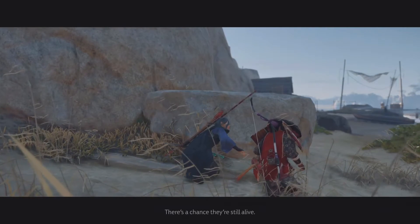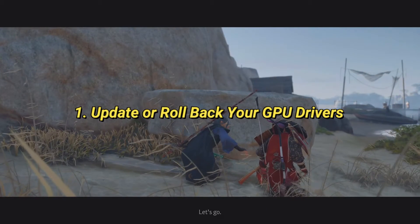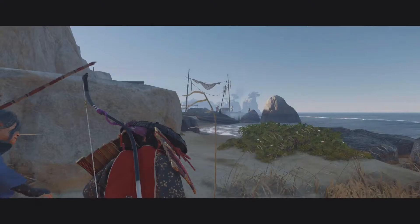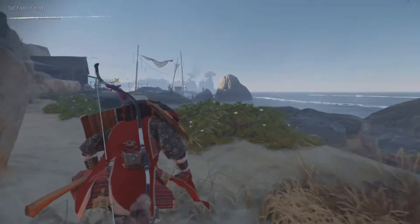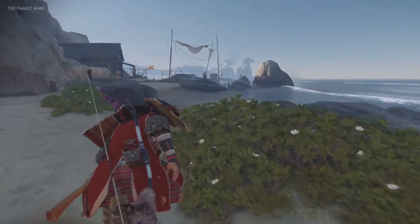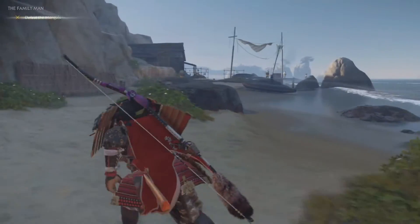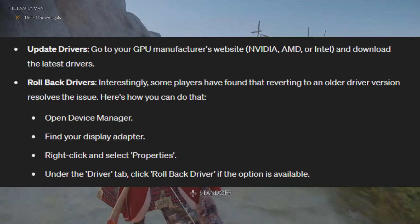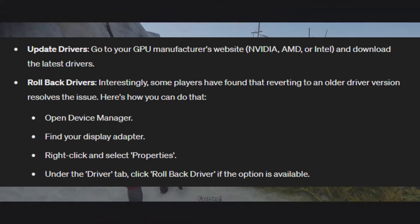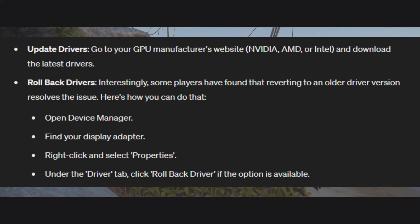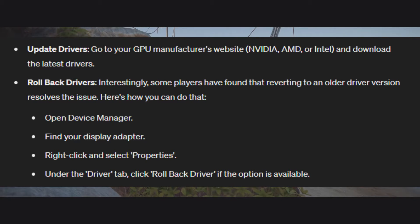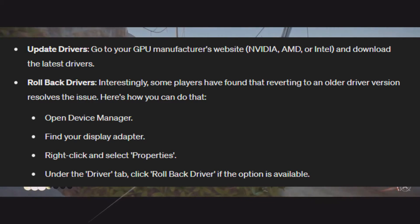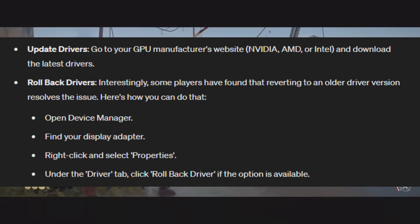First things first, check if your GPU drivers are up-to-date. Outdated drivers can cause compatibility issues with the game. Go to your GPU manufacturer's website — NVIDIA, AMD, or Intel — and download the latest drivers. Interestingly, some players have found that reverting to an older driver version resolves the issue.